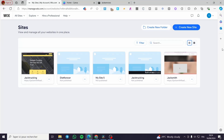Welcome to this tutorial on how to create a hotel booking website in Wix. Today I'm going to show you how you can create a booking website on wix.com. It is very easy and simple — all you need to do is follow along from the beginning to the end and you will be good to go.